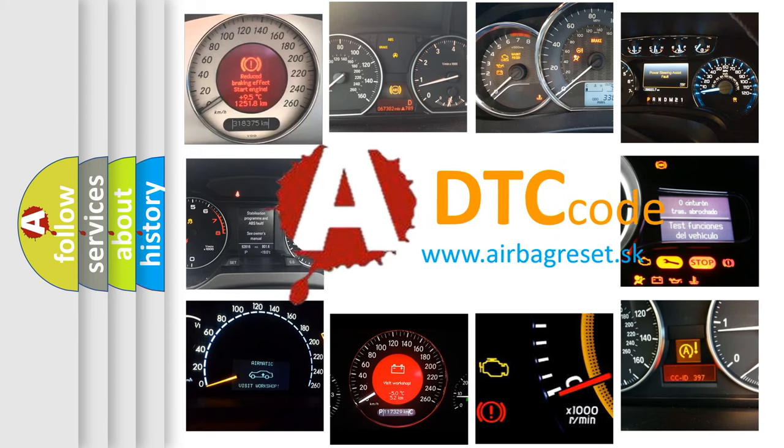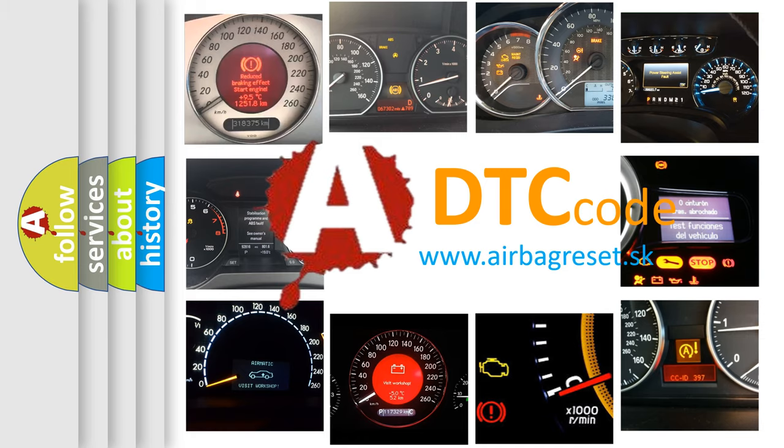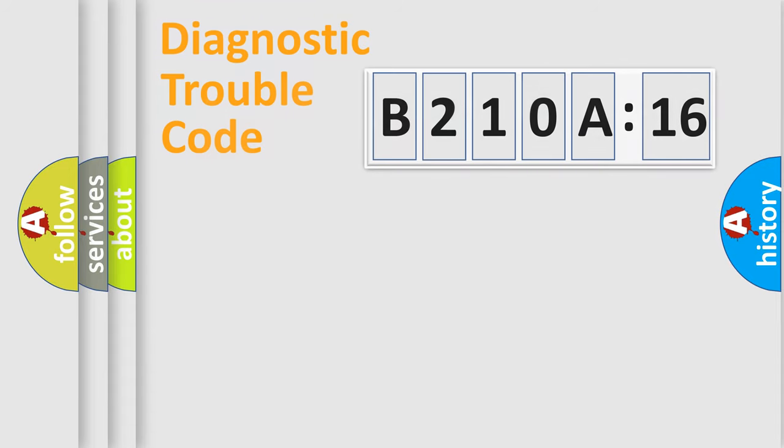What does B210A16 mean, or how to correct this fault? Today we will find answers to these questions together.